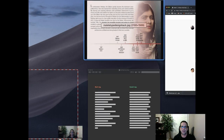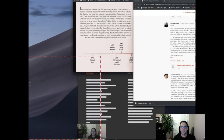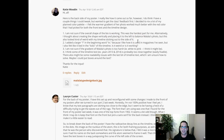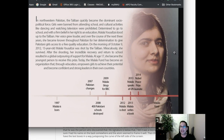I'm not sure the overall shape of the bio is working. It is looking a little square, but that's a byproduct of that justified type. I thought about creating shape vertically and placing it to the left to balance out Malala's photo, but this looked kind of weird. I agree. The gradient on Malala's photo is too harsh. I'm not sure about that gradient on that image — I don't think it's working.